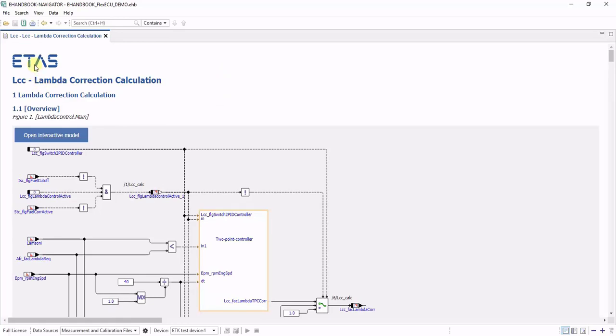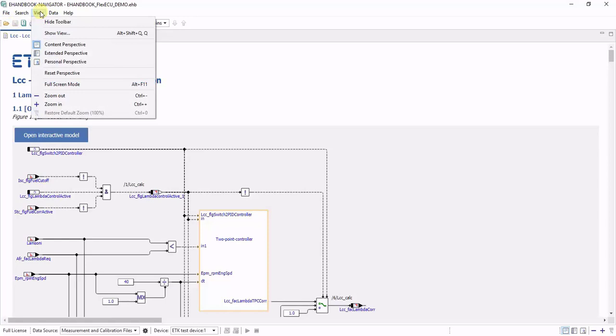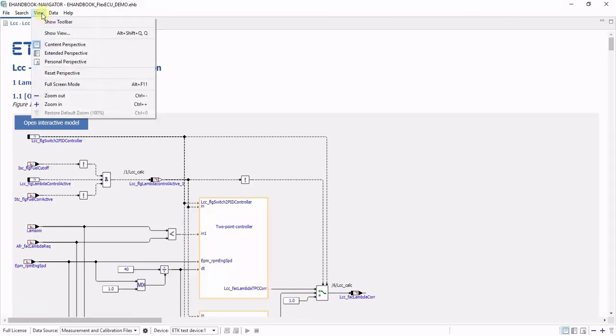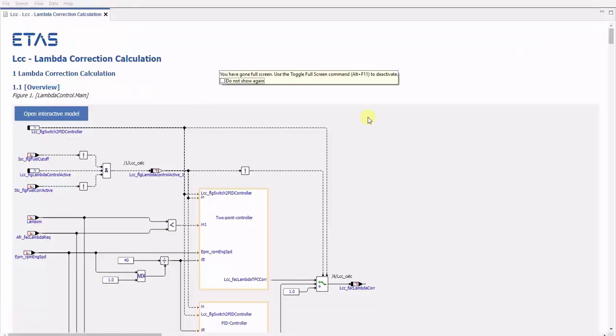There's further possibilities to get rid of the toolbar through the view menu by saying view hide toolbar. And there's even further possibilities to maximize to the full screen by saying view full screen mode.